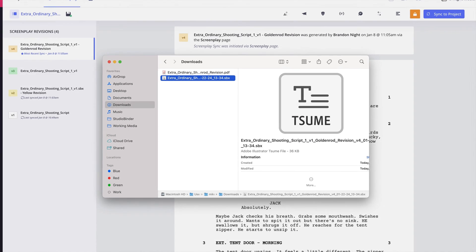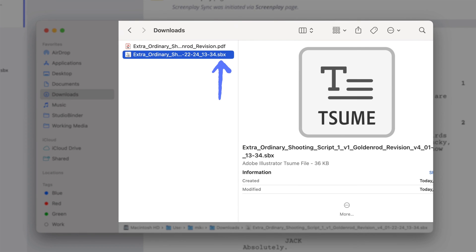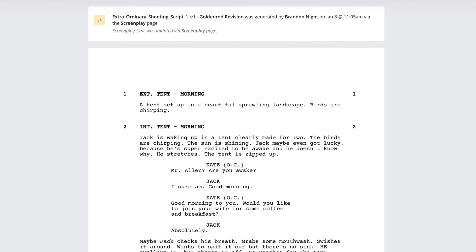Alternatively, you also have the option to download the SPX file of your script, which is a rich text format similar to a Final Draft or FDX file, which contains all the metadata for every line such as scene heading, action, character, etc.